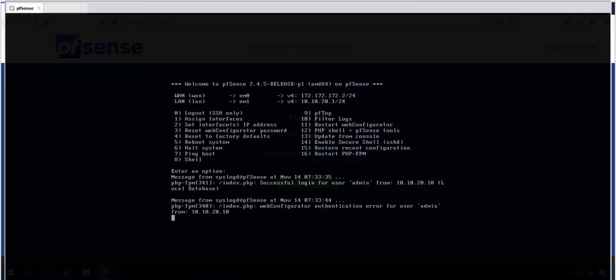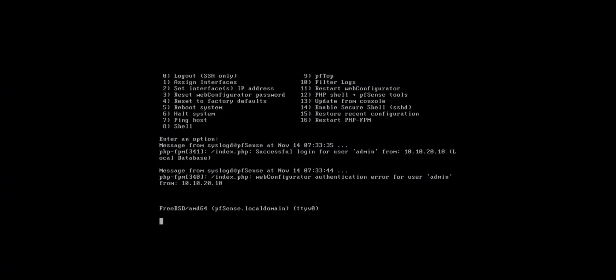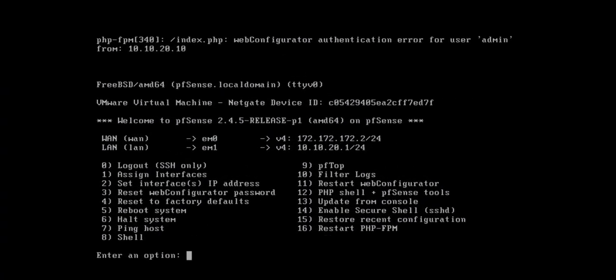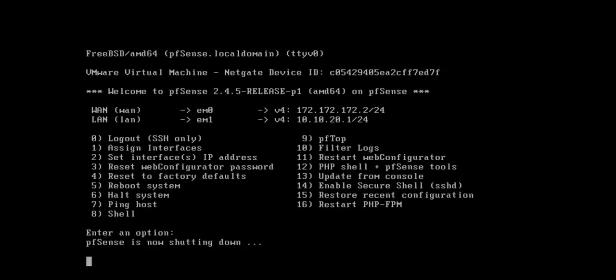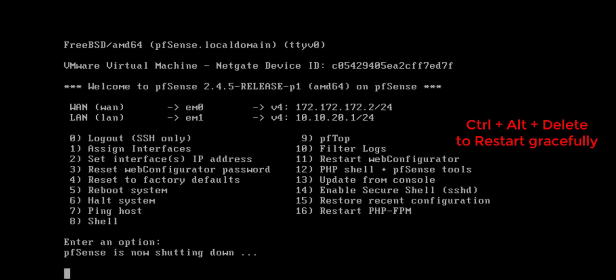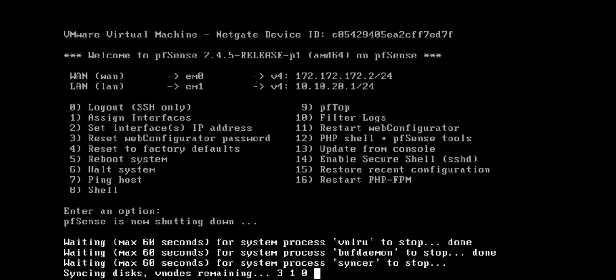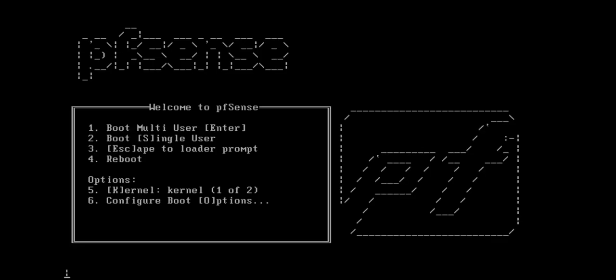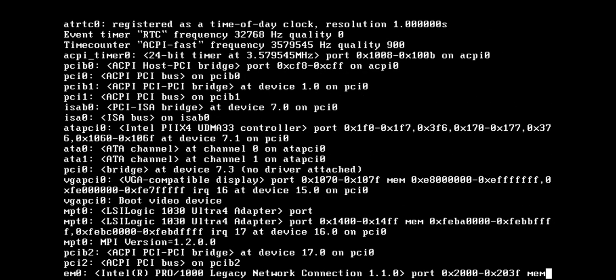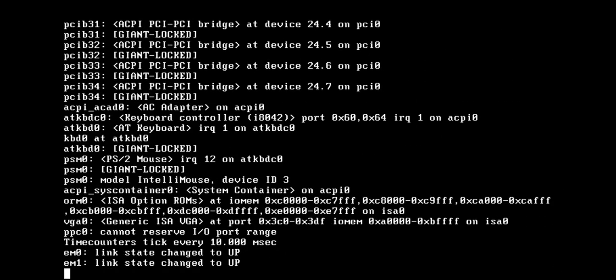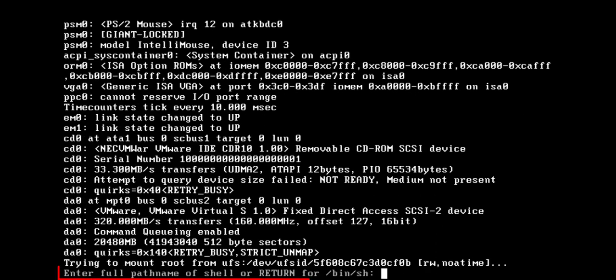Go back to your pfSense machine and reboot with the combination of control alt delete. Choose option number 2 to enter in the single user mode. Press enter in bash script shell.